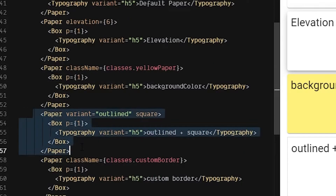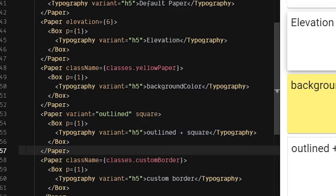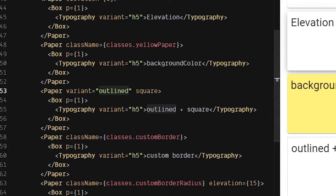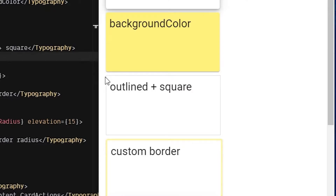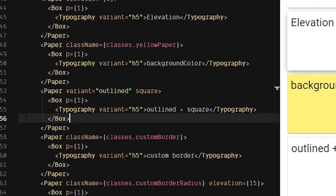Variant outline just gets rid of the box shadow and instead uses a single one-pixel border. The border is set to the divider color in your theme, which is like a gray.